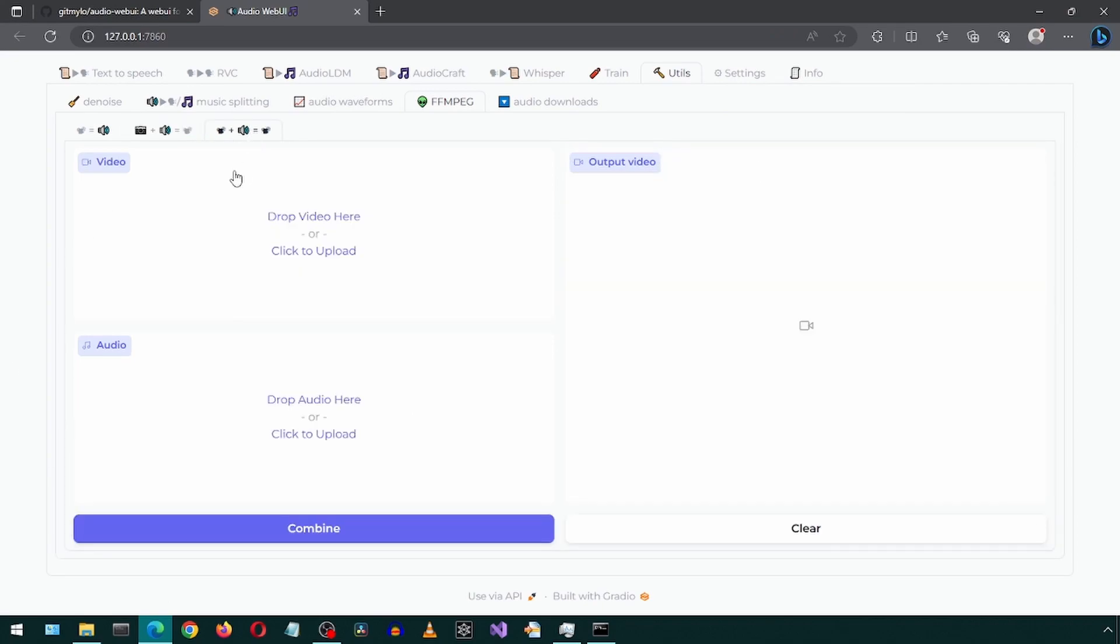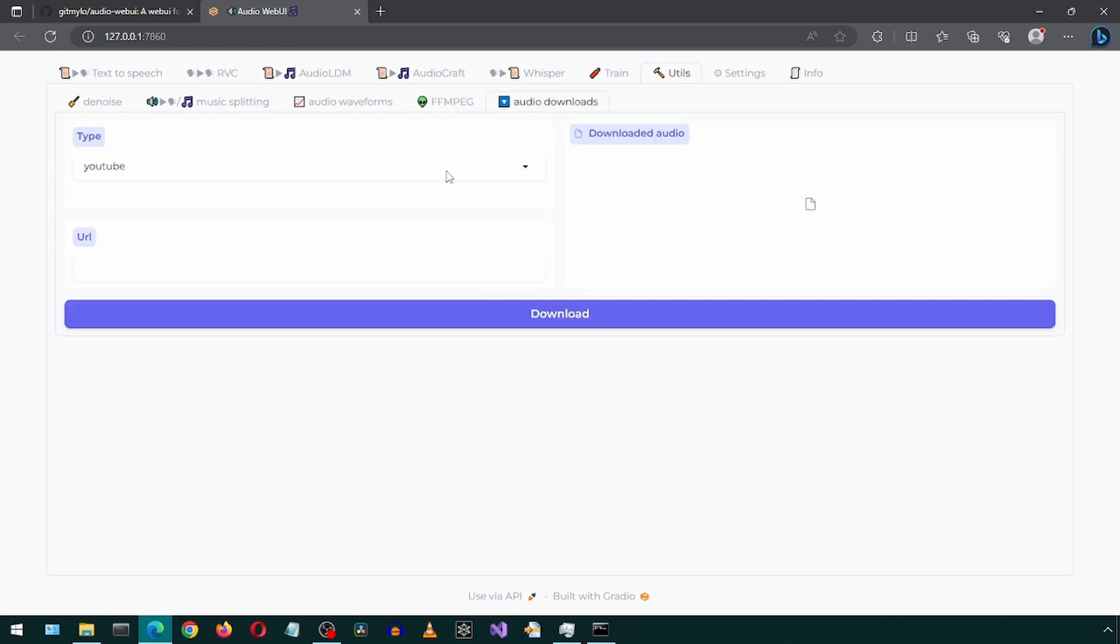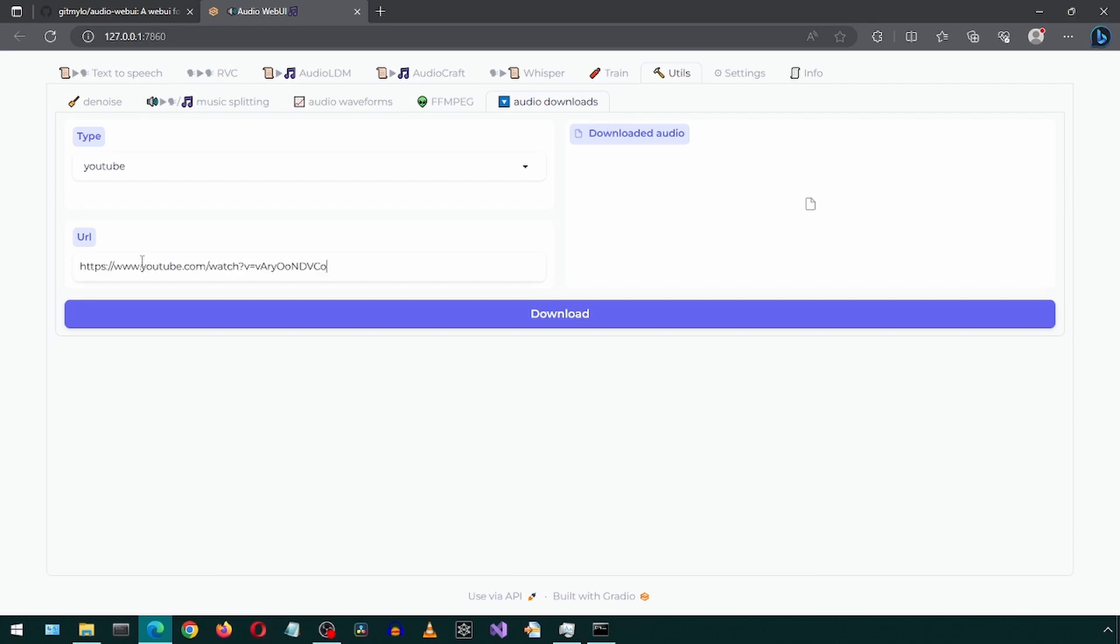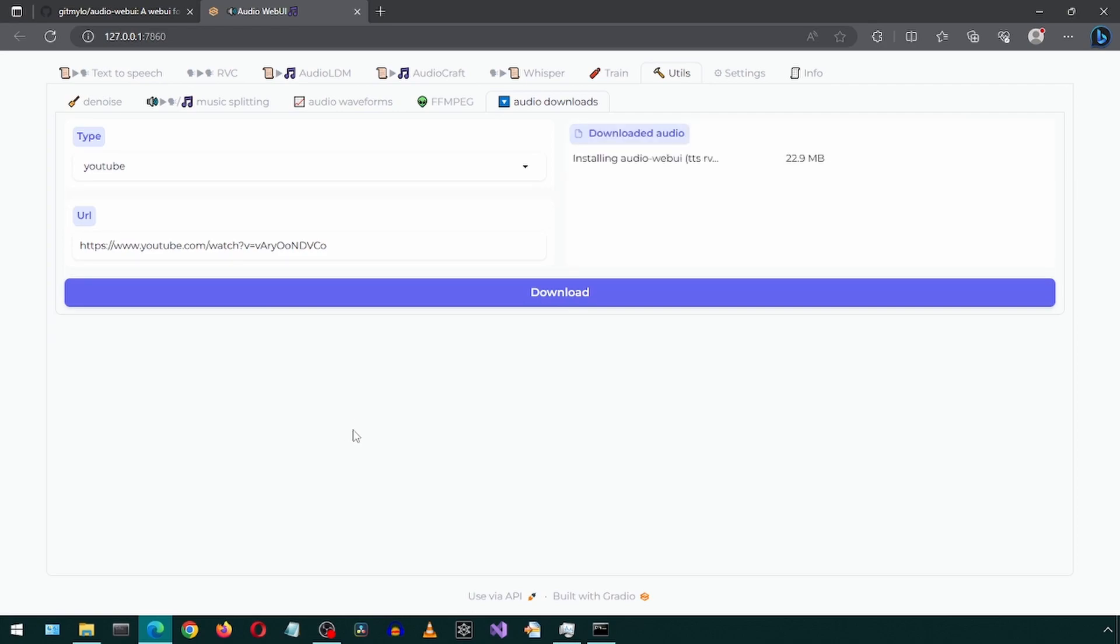Looks like this will input a video and audio and make an output video with that input audio on that input video. You can try this one out. I will skip it in this demo. Next we have an audio download from a YouTube URL. I will use a URL to one of the previous videos and give it a try.